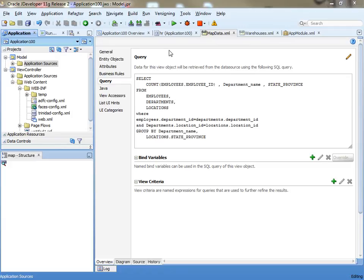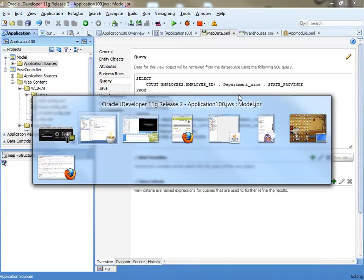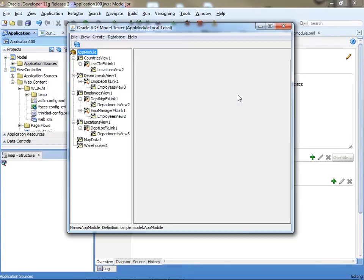This is a sample to show you how to work with the map component. What we have here is a view object with this query. This query basically gives us information about the number of employees in departments in specific states or provinces, and you can actually see the set of data.